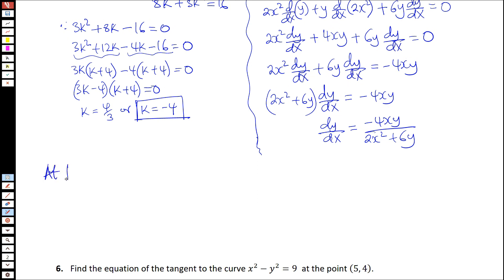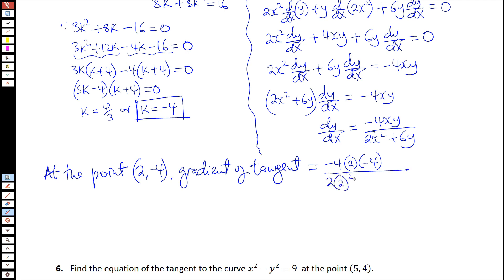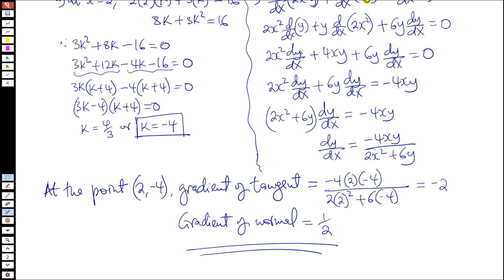At the point (2, negative 4), the gradient of the tangent equals negative 4 times 2 times negative 4, all over 2 times 2 squared plus 6 times negative 4, which equals negative 2. So the gradient of the tangent is negative 2, which implies the gradient of the normal equals one half — because the product of the gradients of the tangent and the normal must equal negative 1.